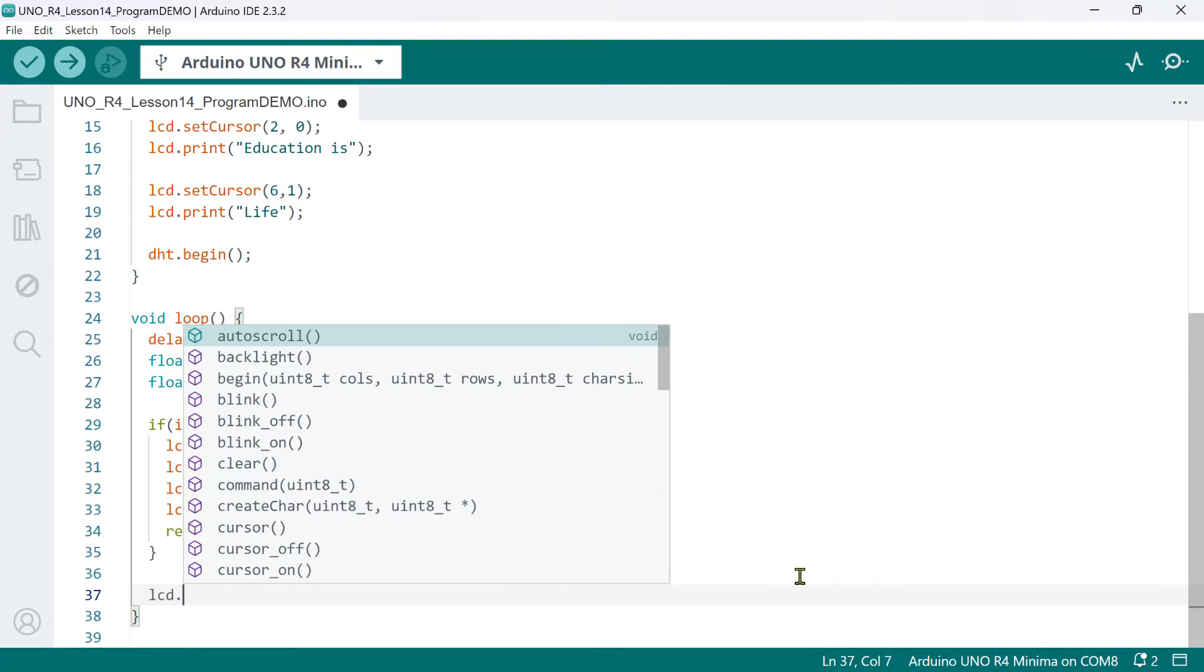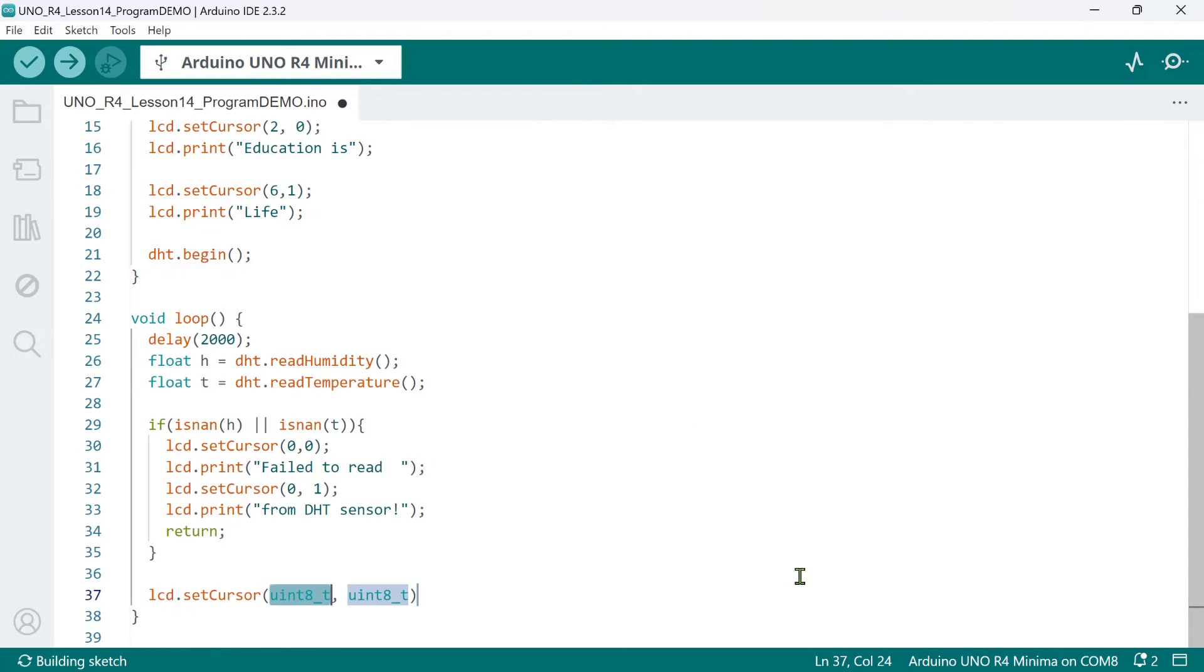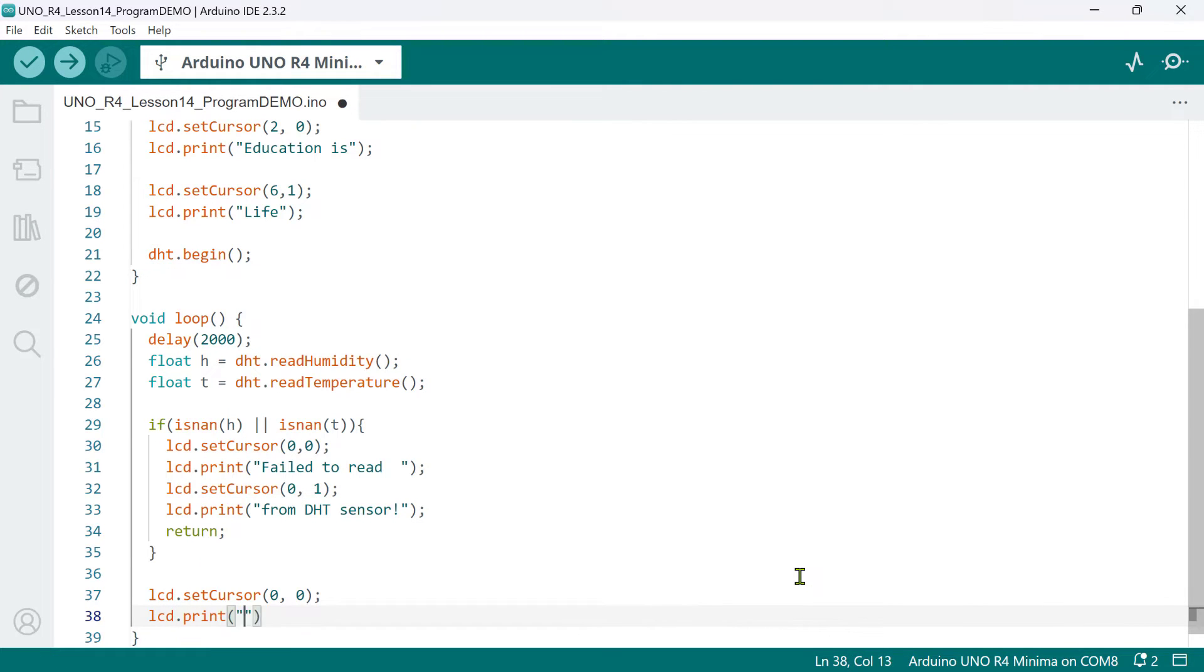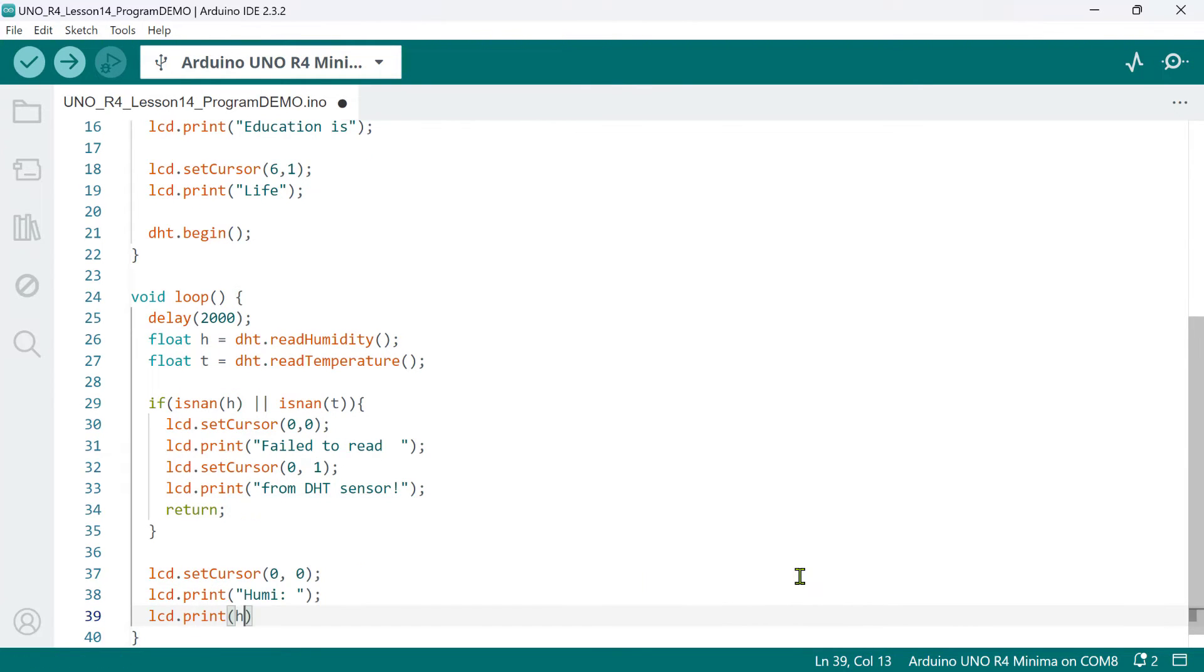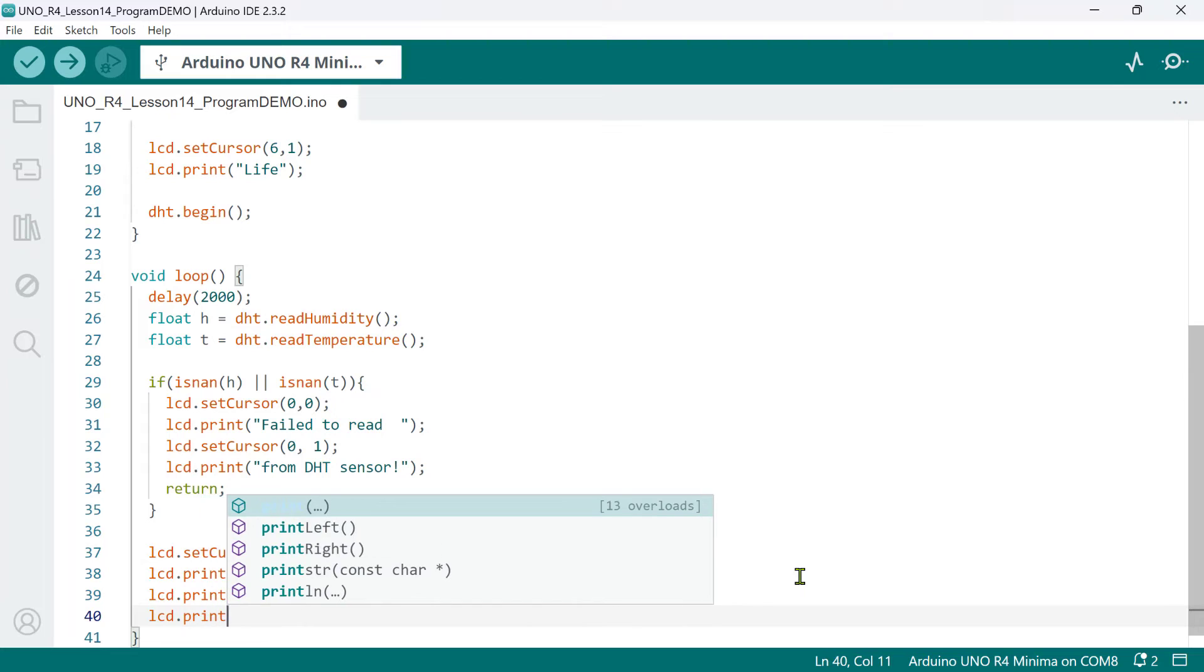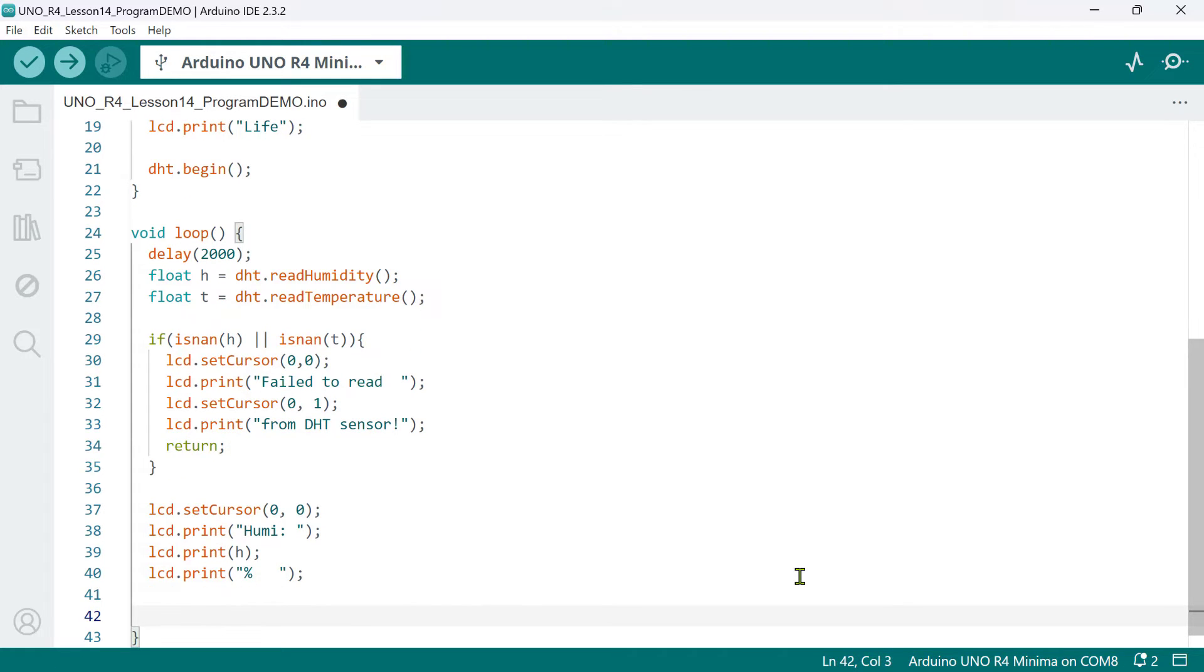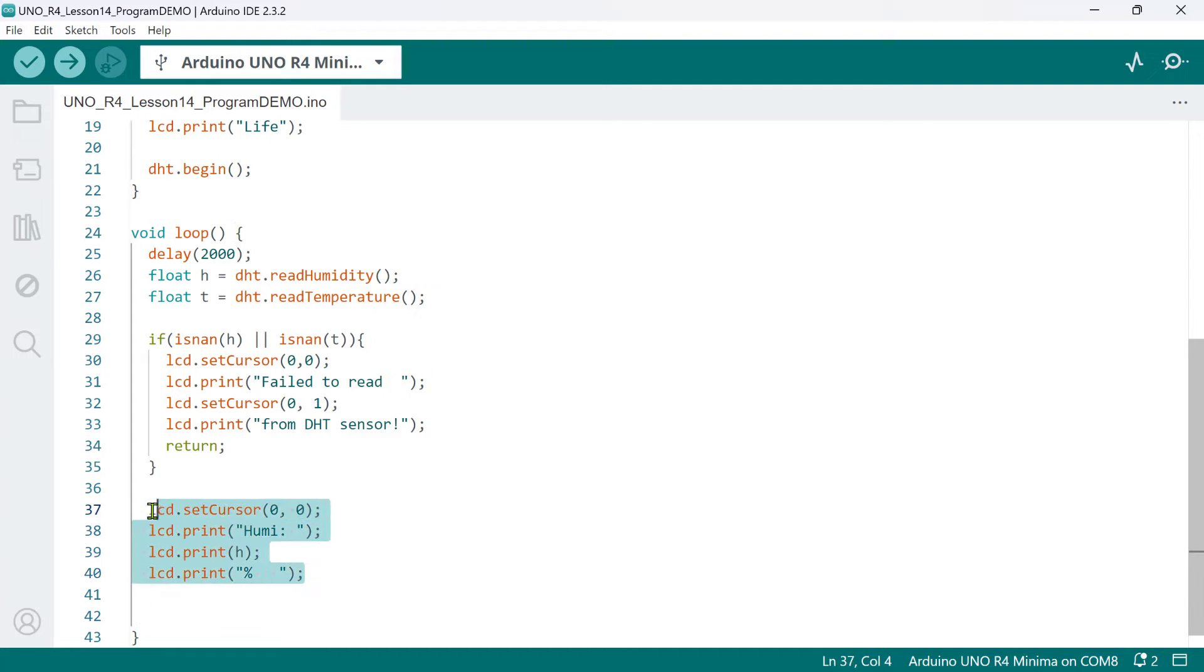So, to print the humidity readings on line 1, we'll set the cursor position at 0, 0. Then, let's print the word Humi, followed by a space, and then followed by the actual humidity value. And finally, the percent symbol. Here, we've added three spaces after the percent character in the format string. This ensures that any previously displayed characters in these positions are cleared and replaced with empty spaces.